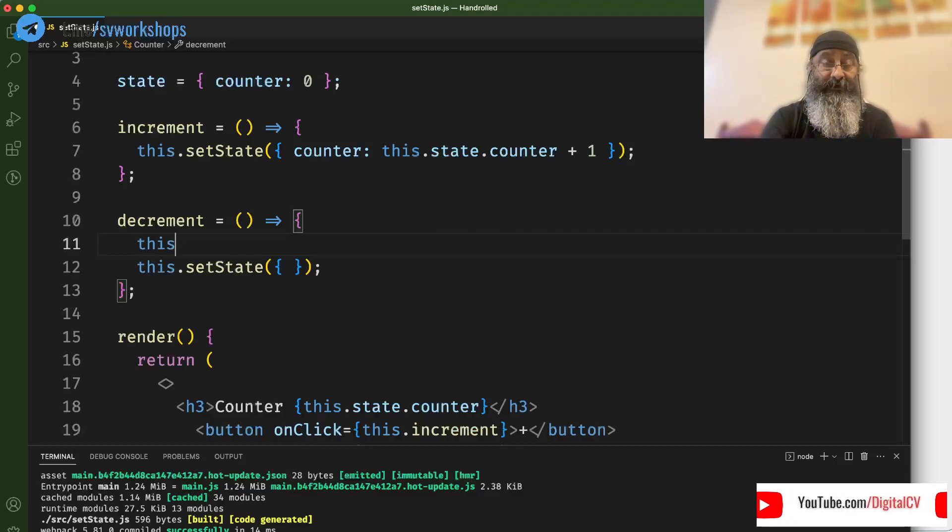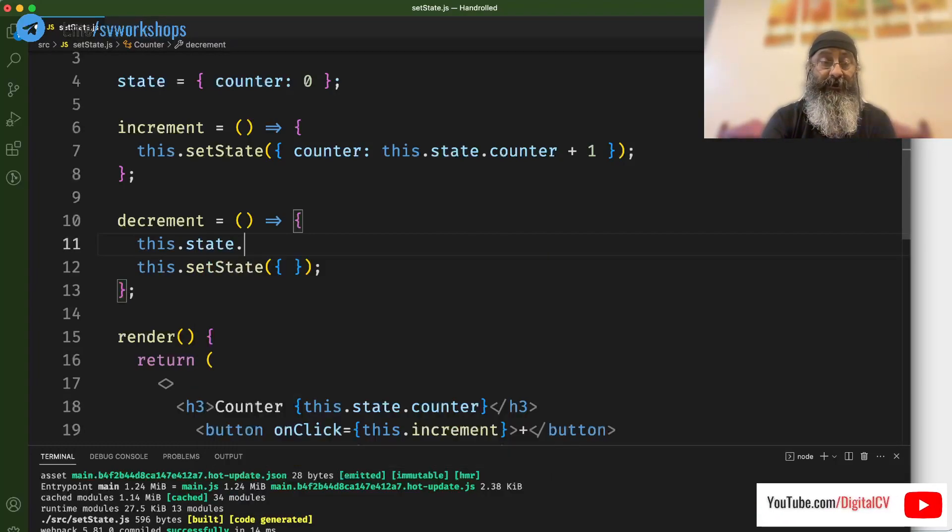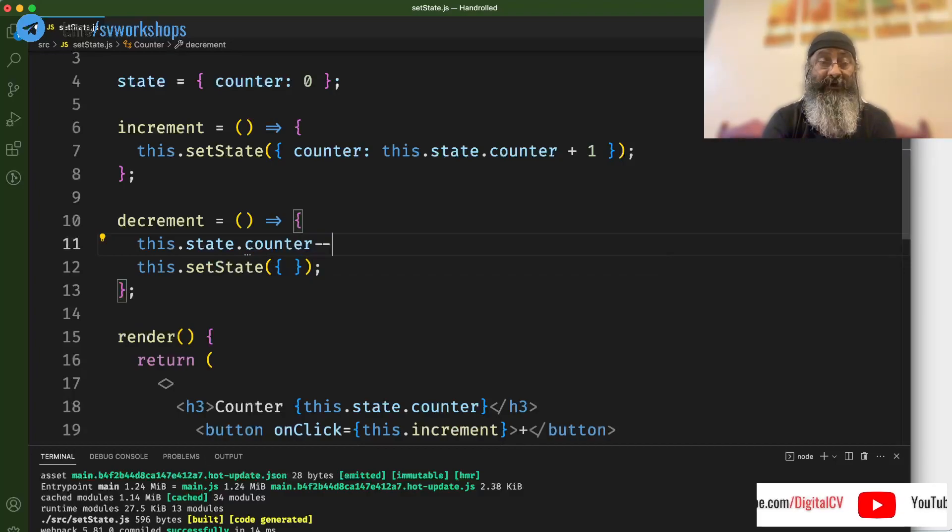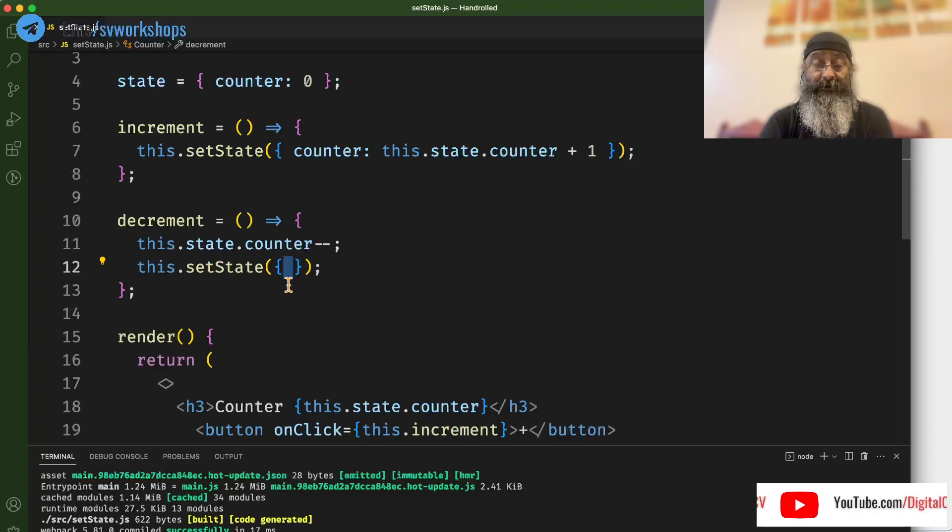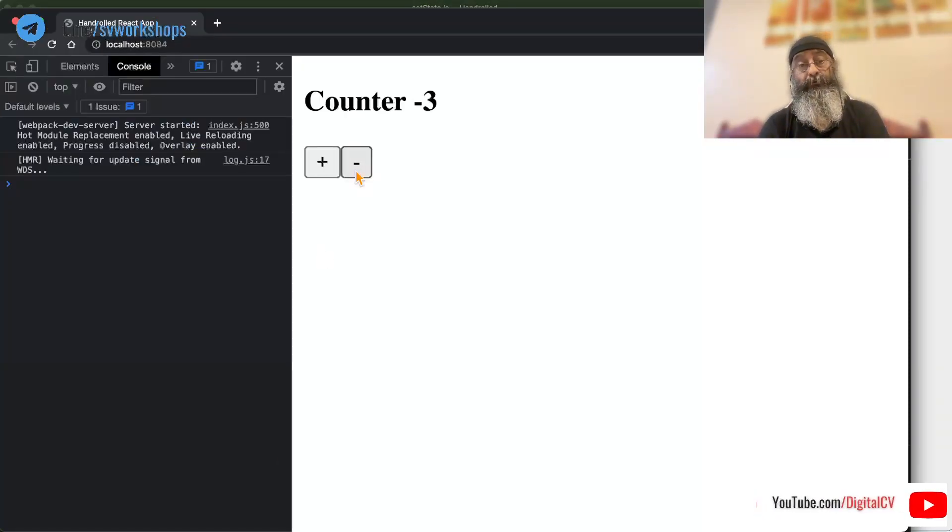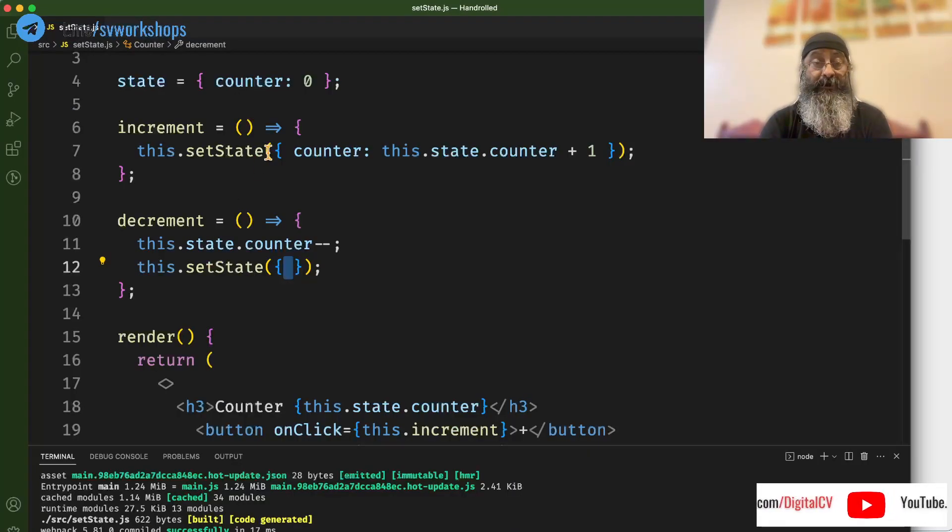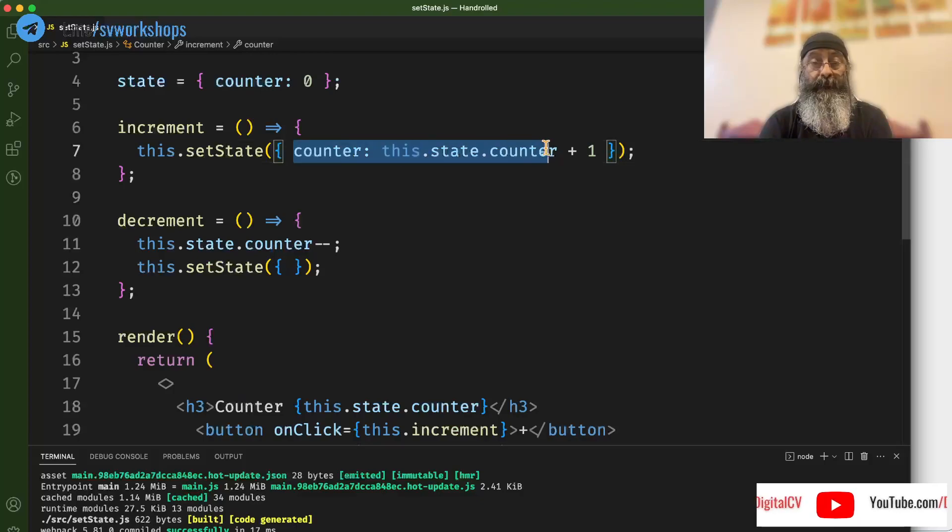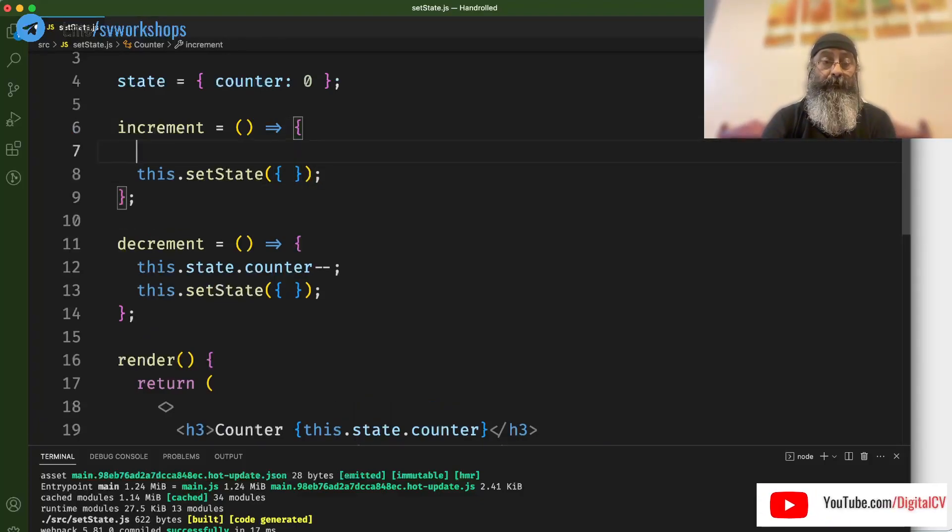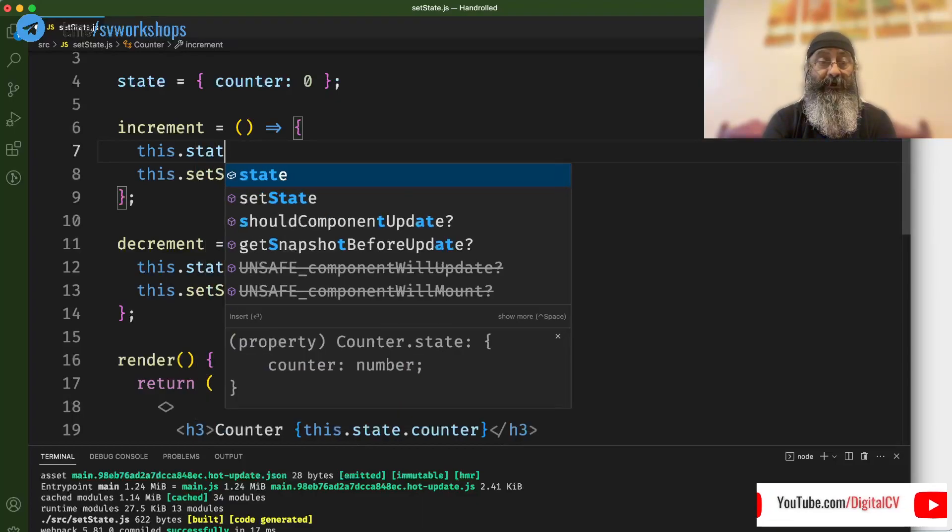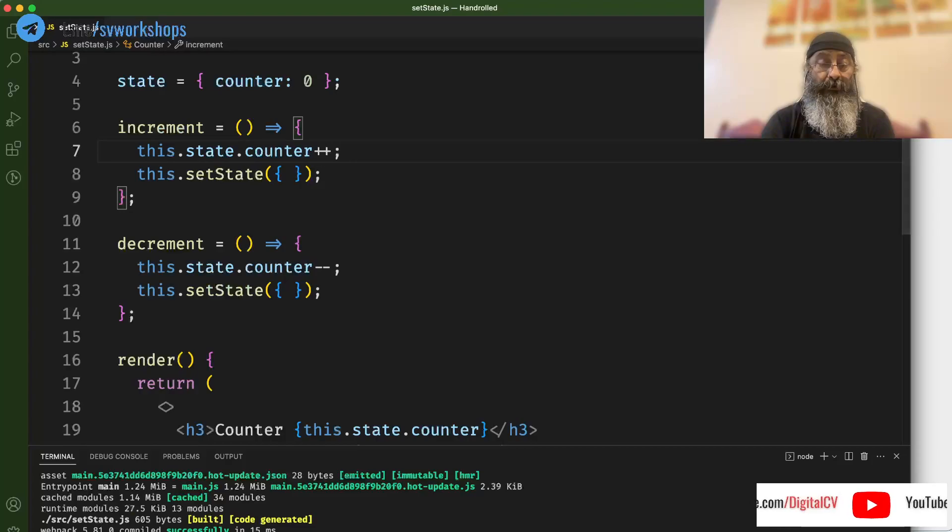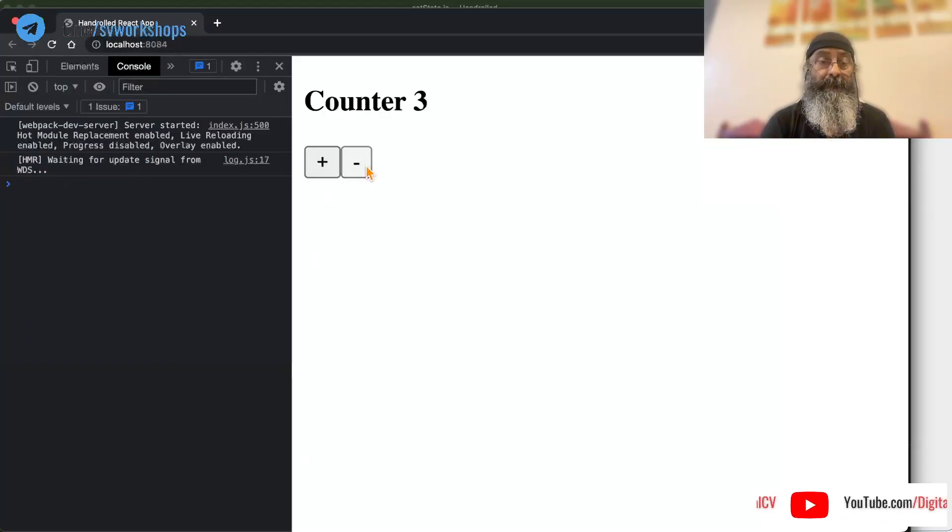But what if I write this.state.counter++, though I am not calling this inside the setState. It still works. I can go and change that here as well. Make this this.state.counter--, and our code is still working perfectly.